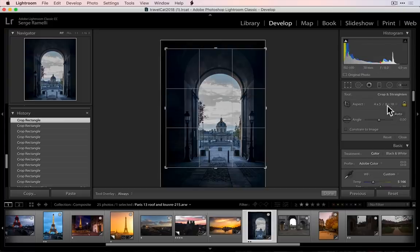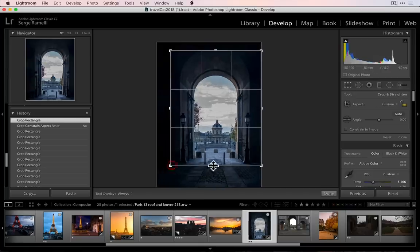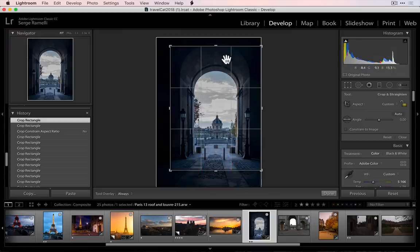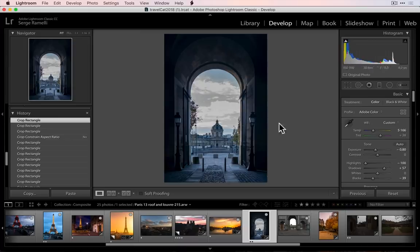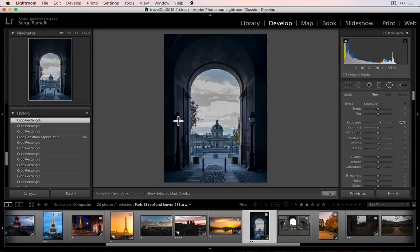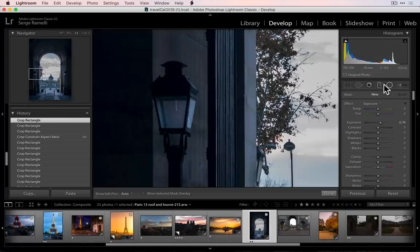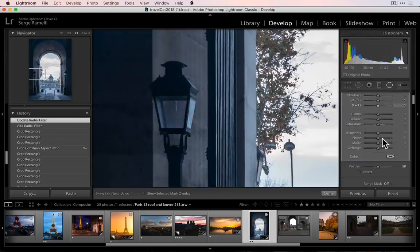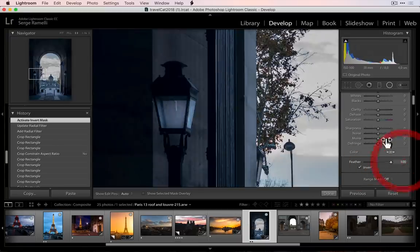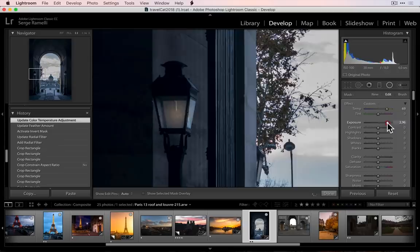I made it not quite Instagram format, but something like a long format — that's the basic idea. I added blue and did some basic things. Now I want to add some light. I'm gonna zoom in and take a circle, make a little circle here in the lamp, then invert it, feather it, and add some yellow and some exposure. This is a complete fantasy thing — it's completely fake.